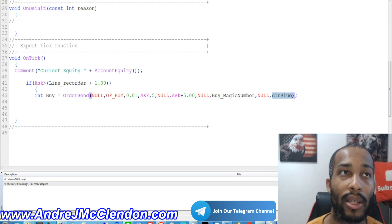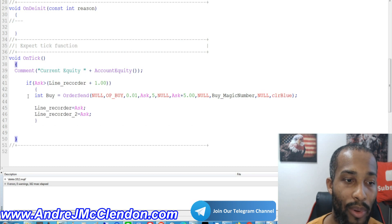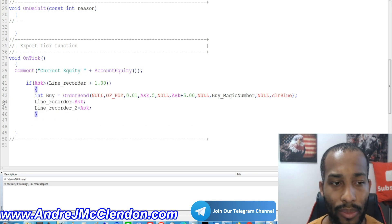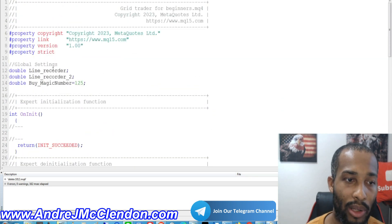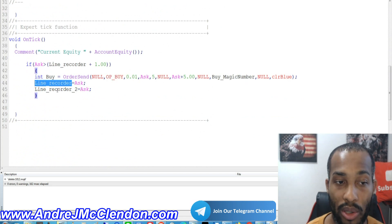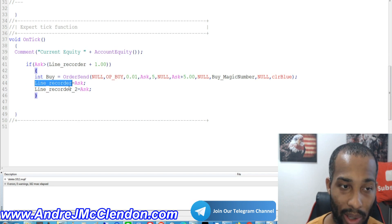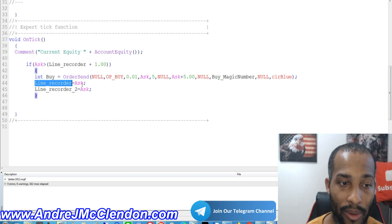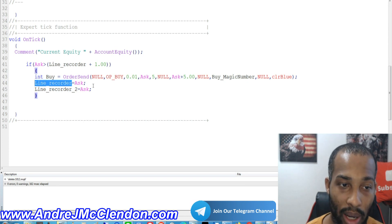Our next three lines of code are very important for controlling and manipulating our trade. First, we're going to set the line recorder we put up in the global settings to equal the ask price, and our current line recorder two to also equal the ask price — we're going to be using this information later in the code. Once the line recorder equals the ask, we have to wait for the ask price to break 100 pips above that, and then we'll be entering our next trade.